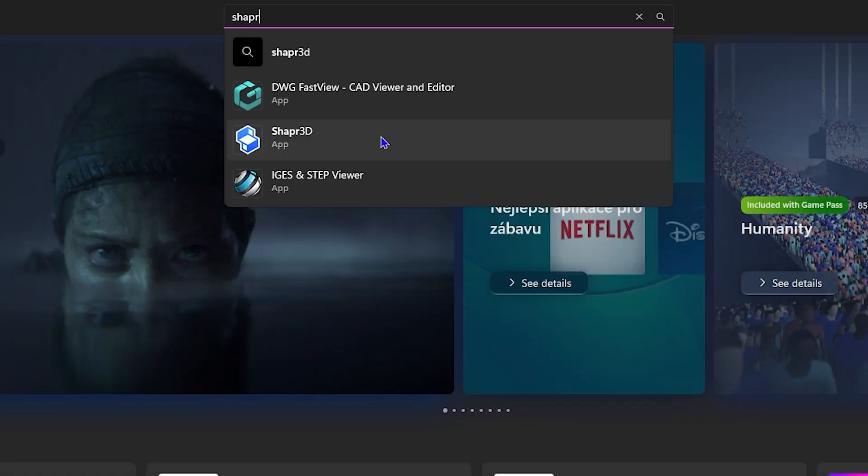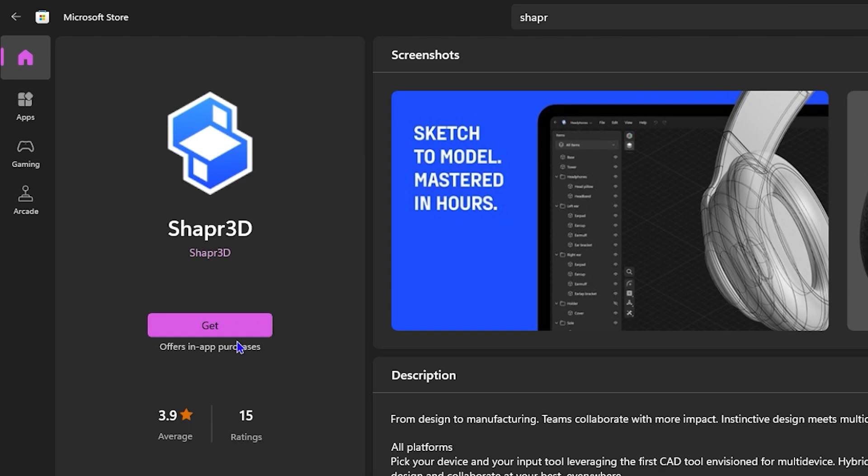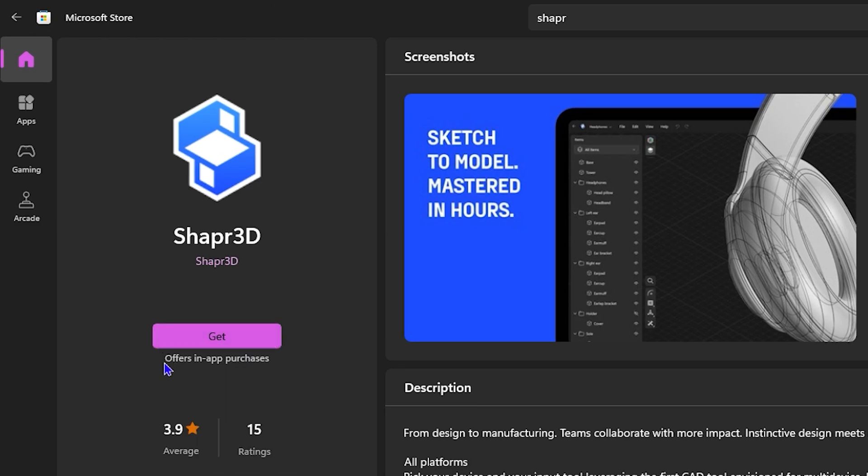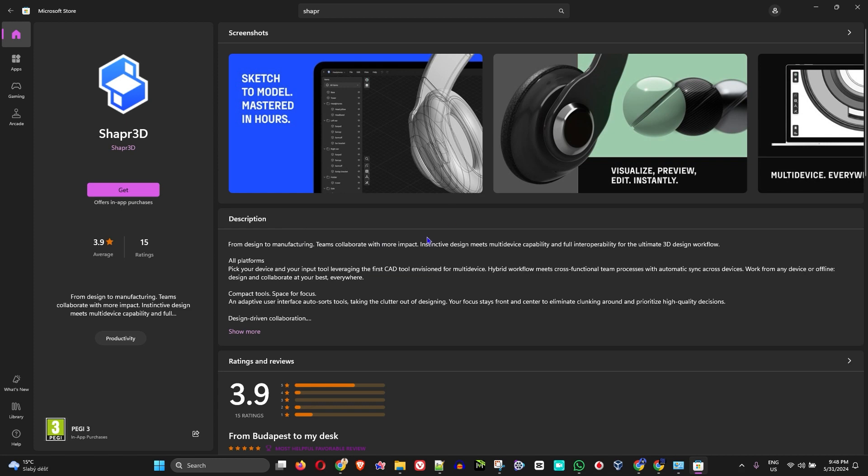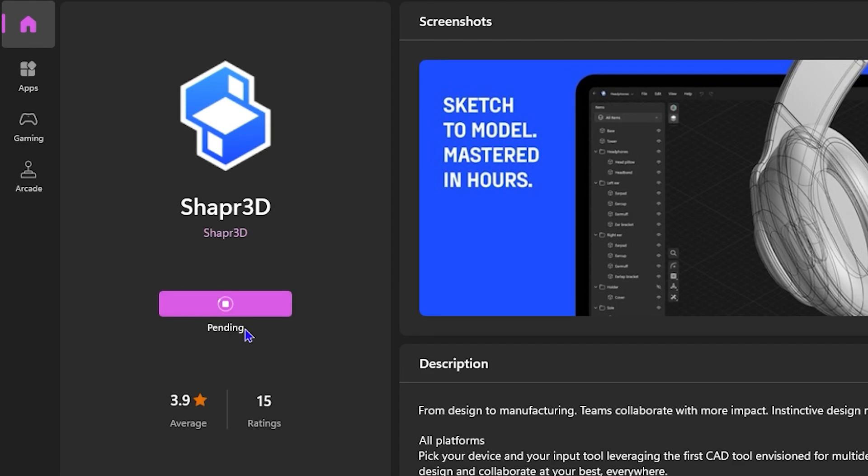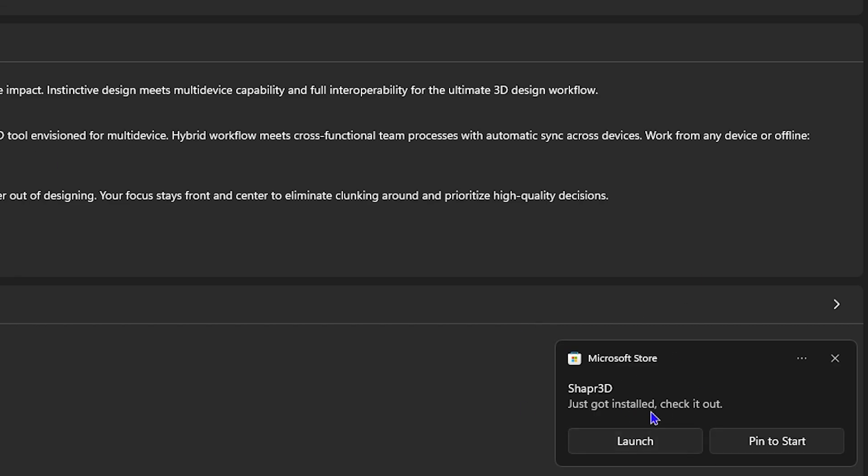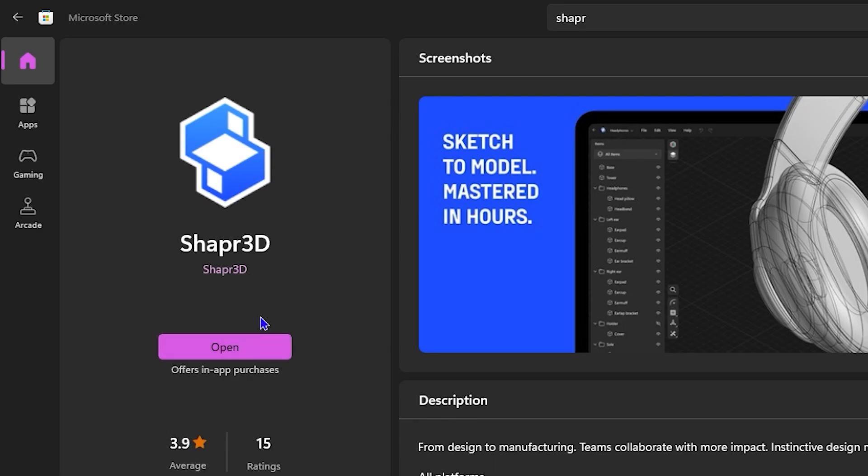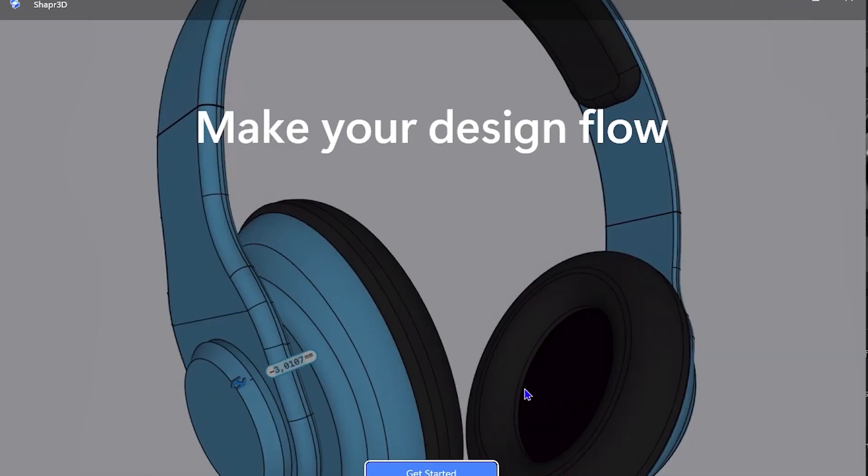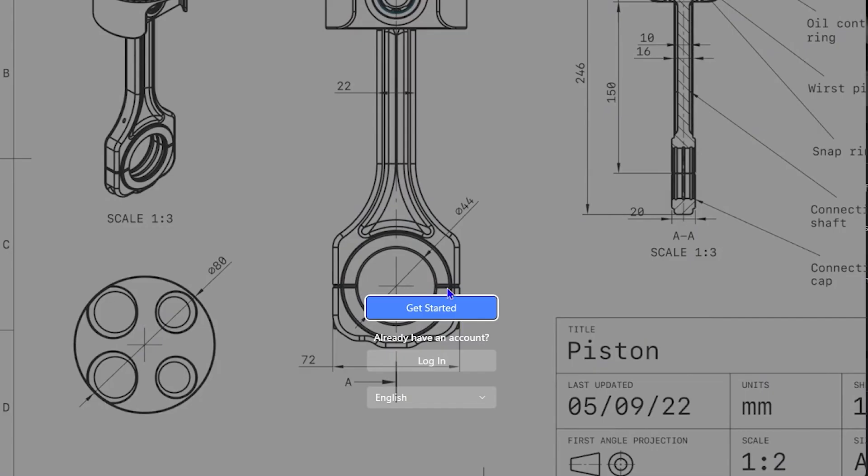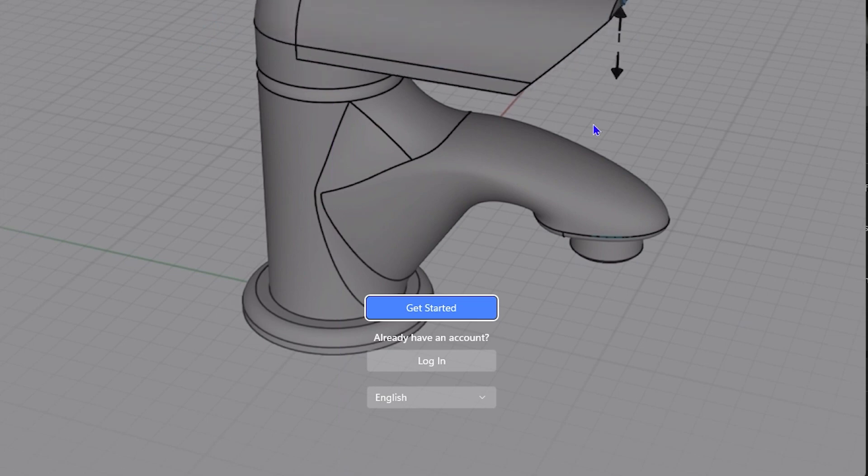Hey guys, welcome back to Draw Tutorial. In today's video, I'm going to show you how to download and install the Sharpr 3D application on your Windows 10 or Windows 11 PC. Now, currently I'm using a Windows 11 PC, but the steps basically go the same for your Windows 10.